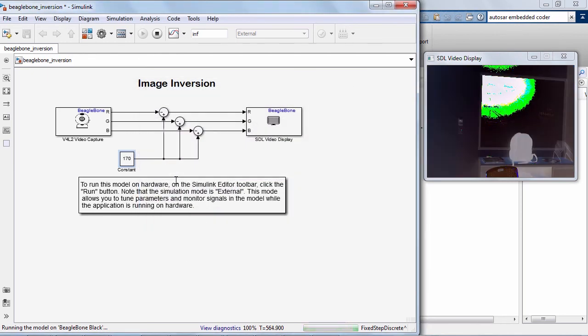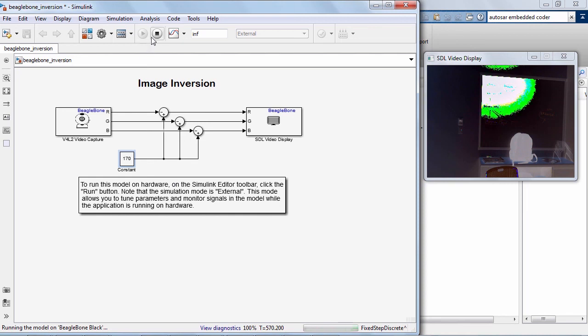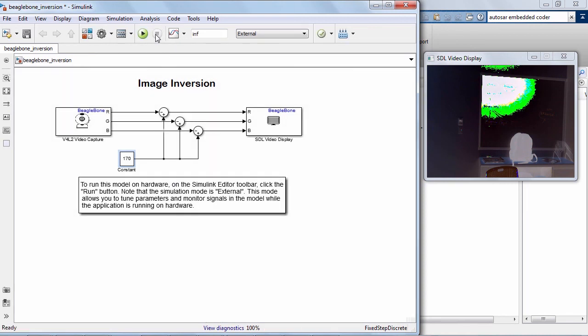Now we see all the inverted images. That's exciting, right? So, that's the end of this quick introduction. I will now hit the stop button on the model and encourage you to try the Embedded Coder support package for BeagleBone Black yourself.